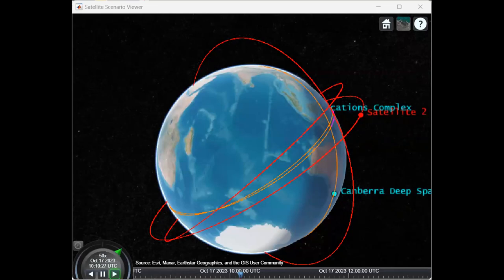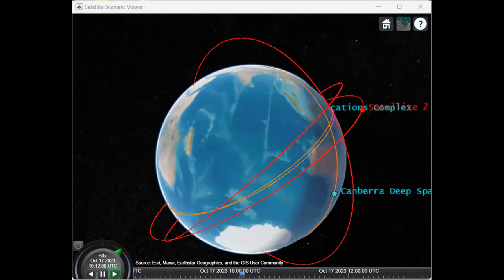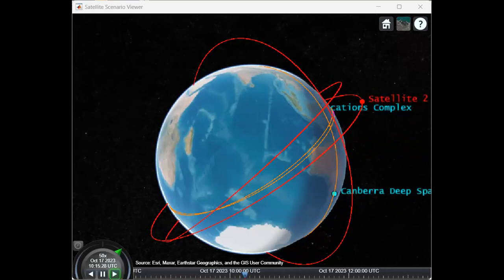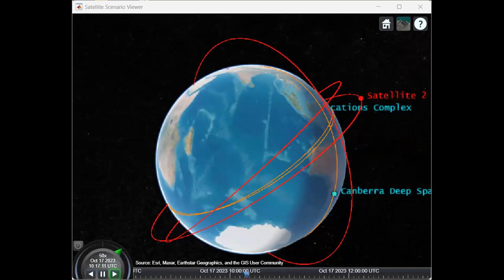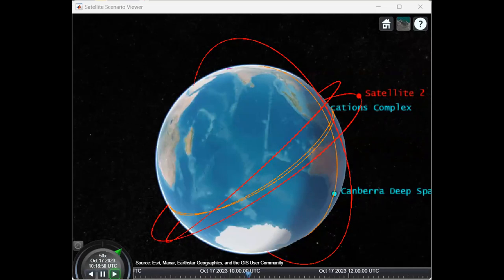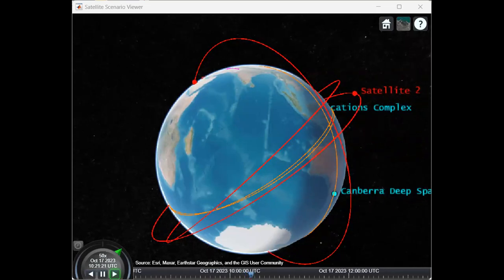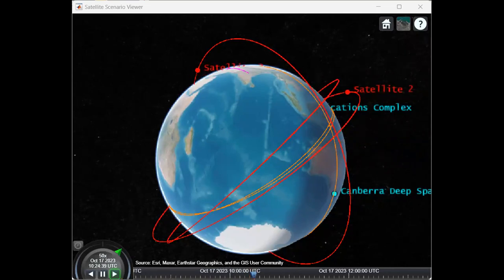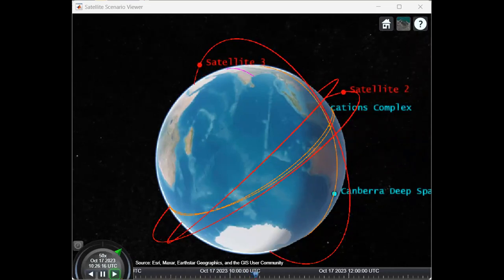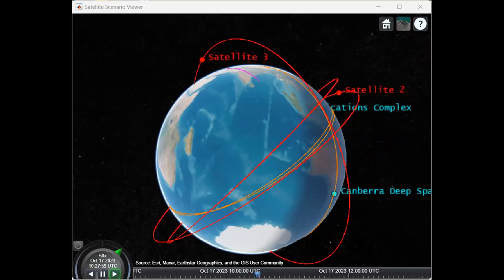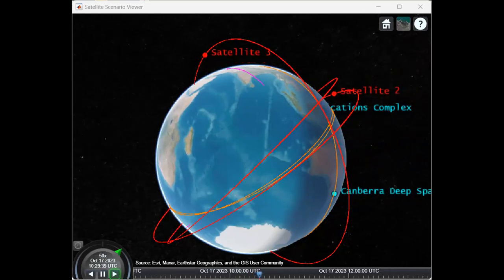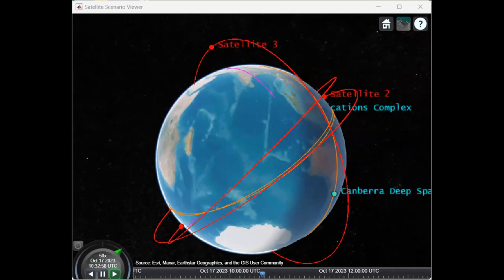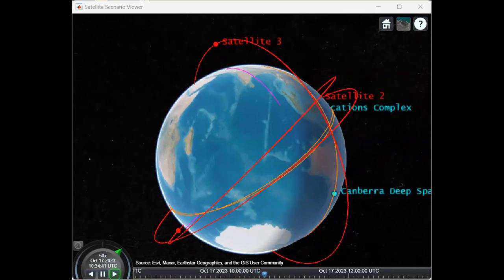Satellite communications increases connectivity in areas which are harder to reach using conventional network infrastructures currently available in the world, such as cellular infrastructure and optical-based networks like fiber. So satellite communications are important in such a manner that we need to learn and apply them for our communication needs.